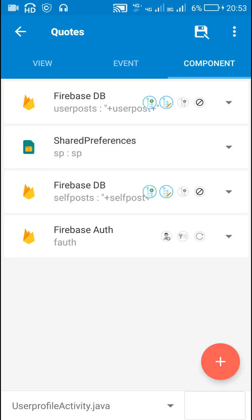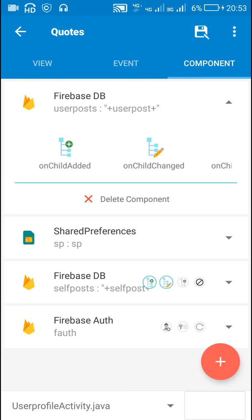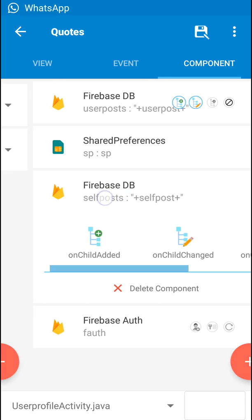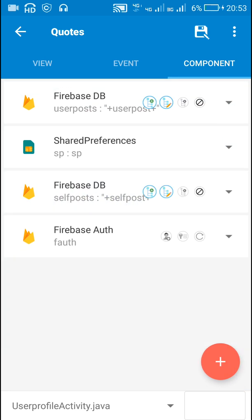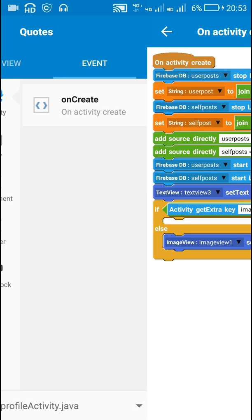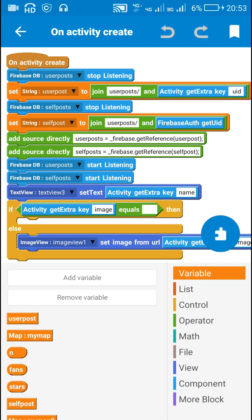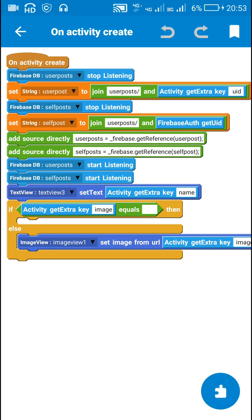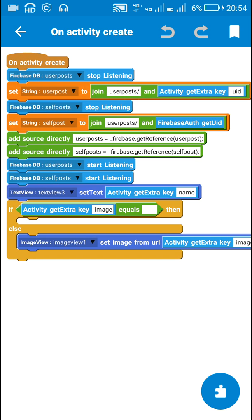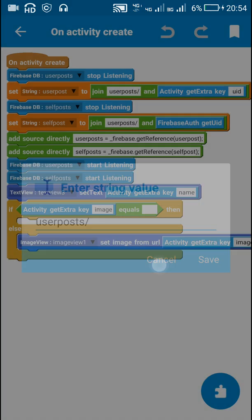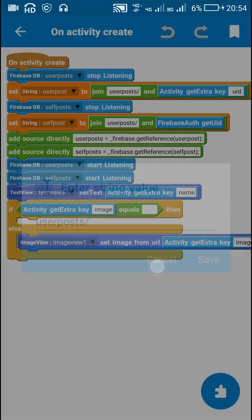I have added two FirebaseDB components: one is 'user posts' with the data location set to the UID of the second user ('user posts / uid of second user'), and the other is 'self posts' set to 'user posts / uid of first user'. In the onCreate event I use start listening for both components. I also create two string variables: 'user post' and 'self post'.